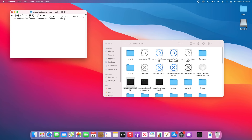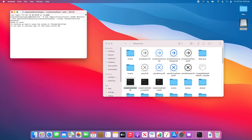Once the USB appears on the desktop, drag it into the Terminal window after the '--volume' flag, then press Enter. It will ask for your administrator password — enter that and press Enter. It will say it's ready to start. Be aware that this will erase all data on the USB drive, so be sure to back up any data first. I'd recommend using a USB drive you don't rely on every day. Type 'y' to continue with the erasing and creation process, then press Enter.